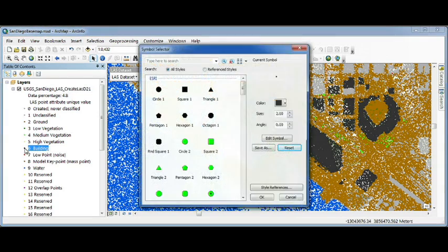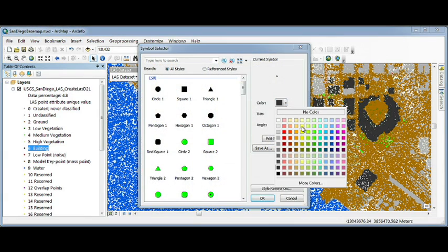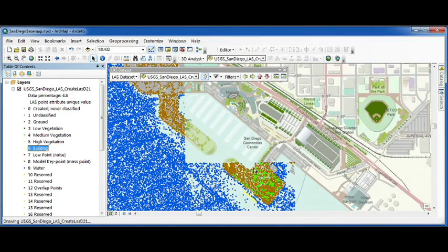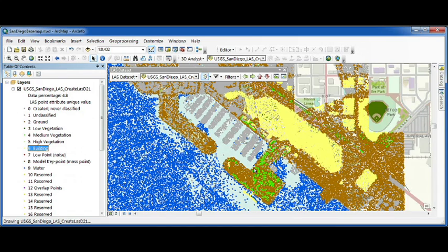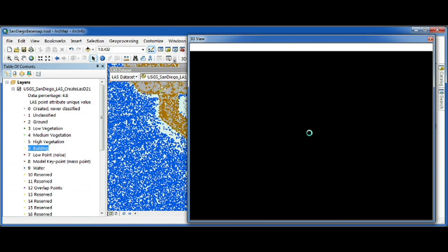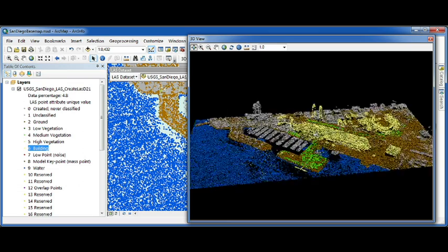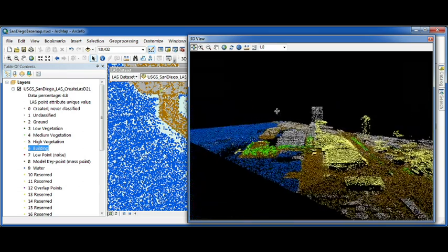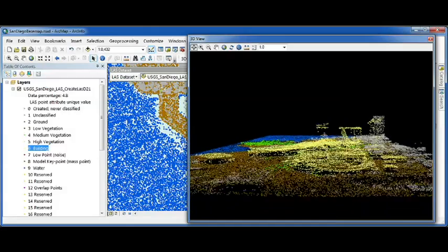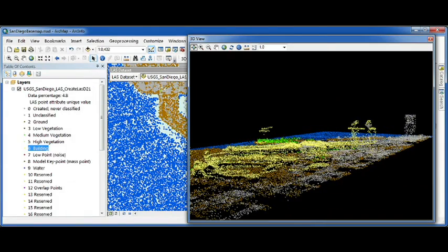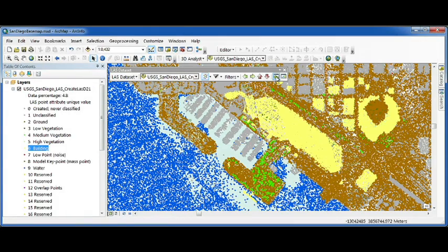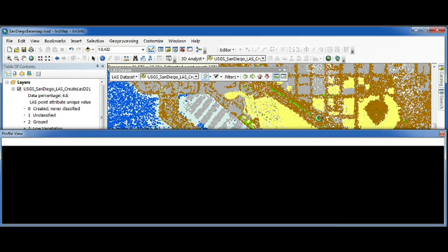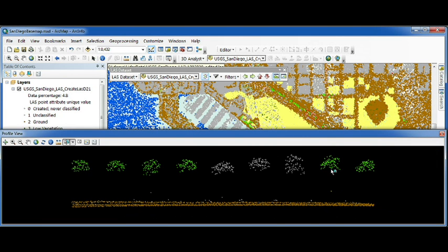It's a layer, so we can change symbology and make our building points yellow. Now, LIDAR is 3D, so we've included a 3D preview window for LIDAR. And the ability to drag out a profile line and see it as a cross section.